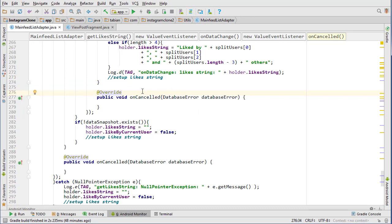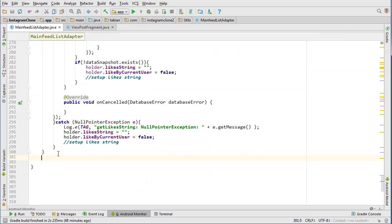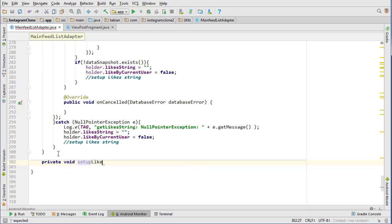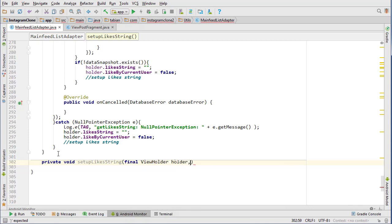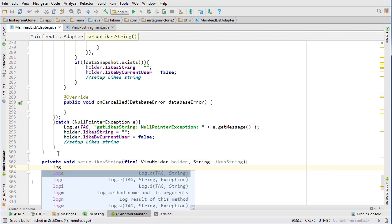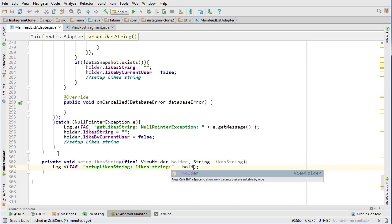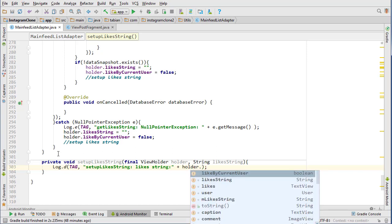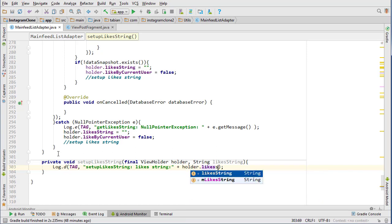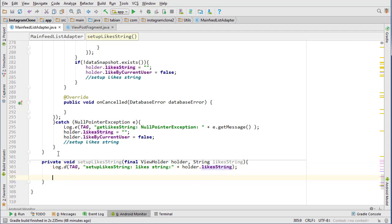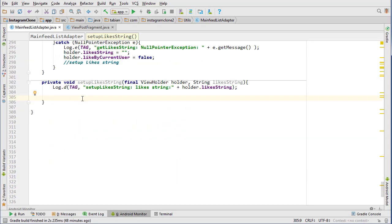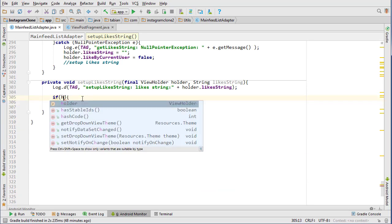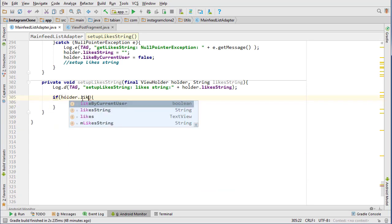Yeah, let's actually get started on that right now. So we'll go down to the very bottom. Go private void setup likes string, and do final view holder holder and string like string. Let's see, just do log d.